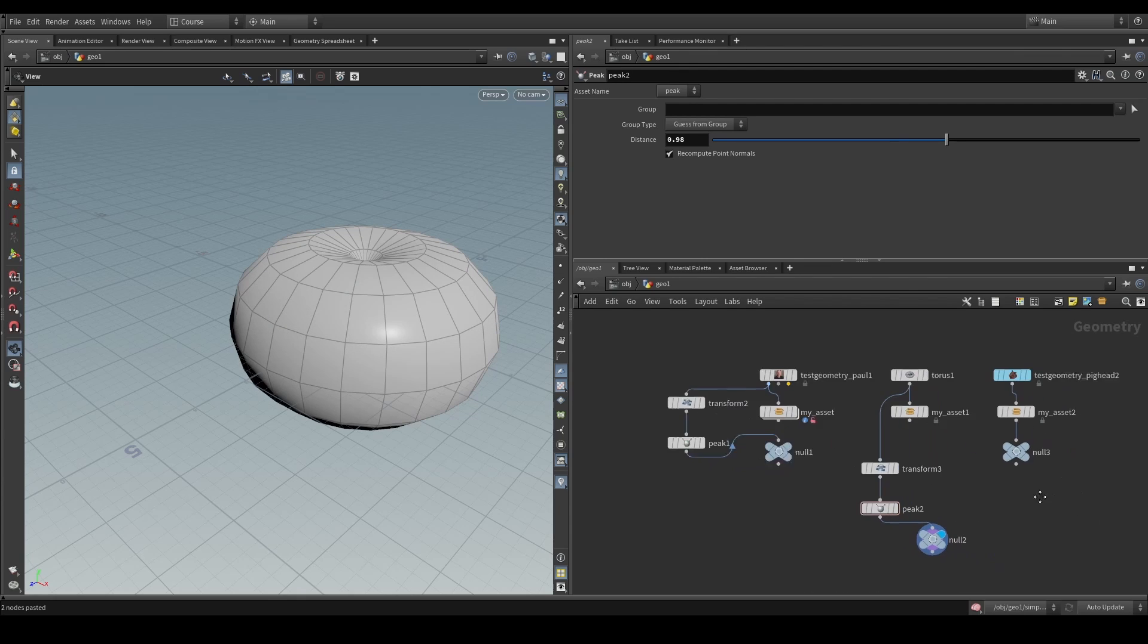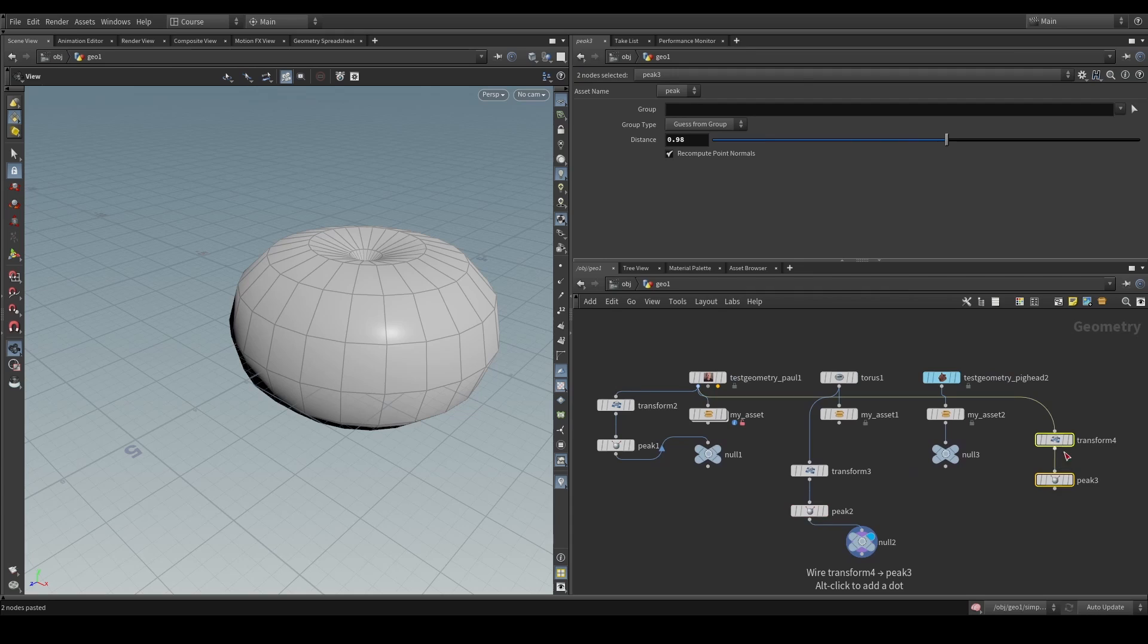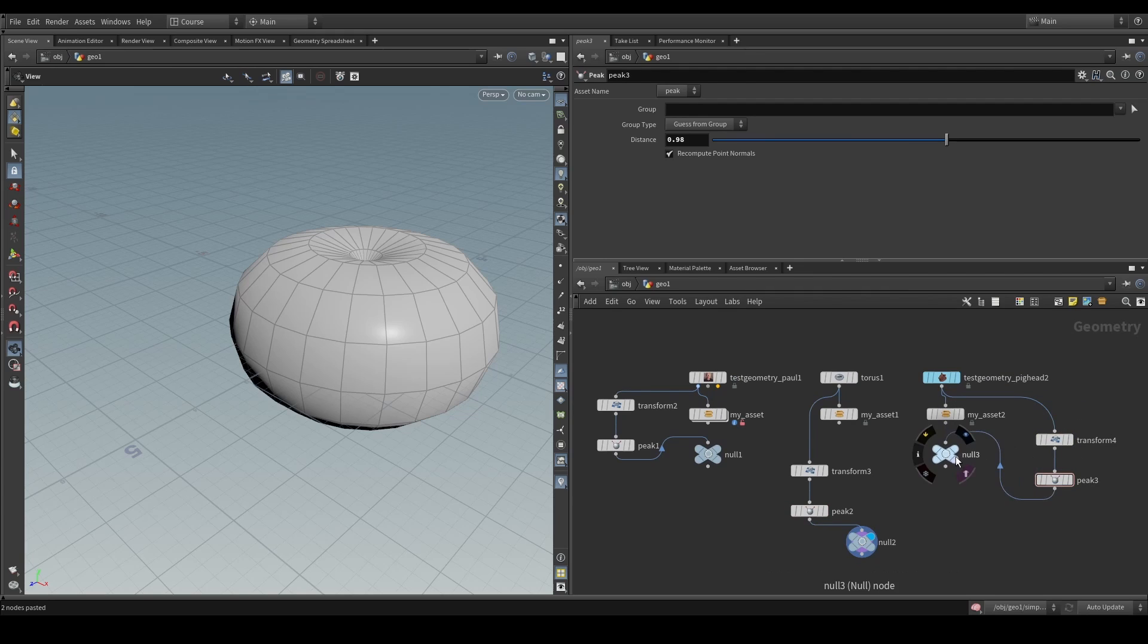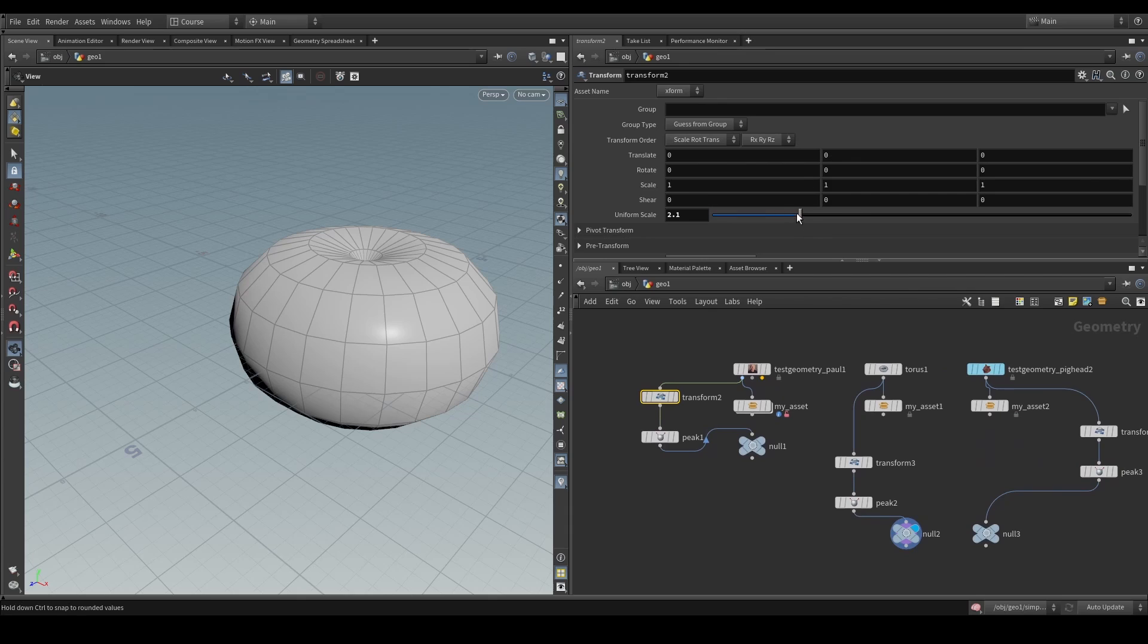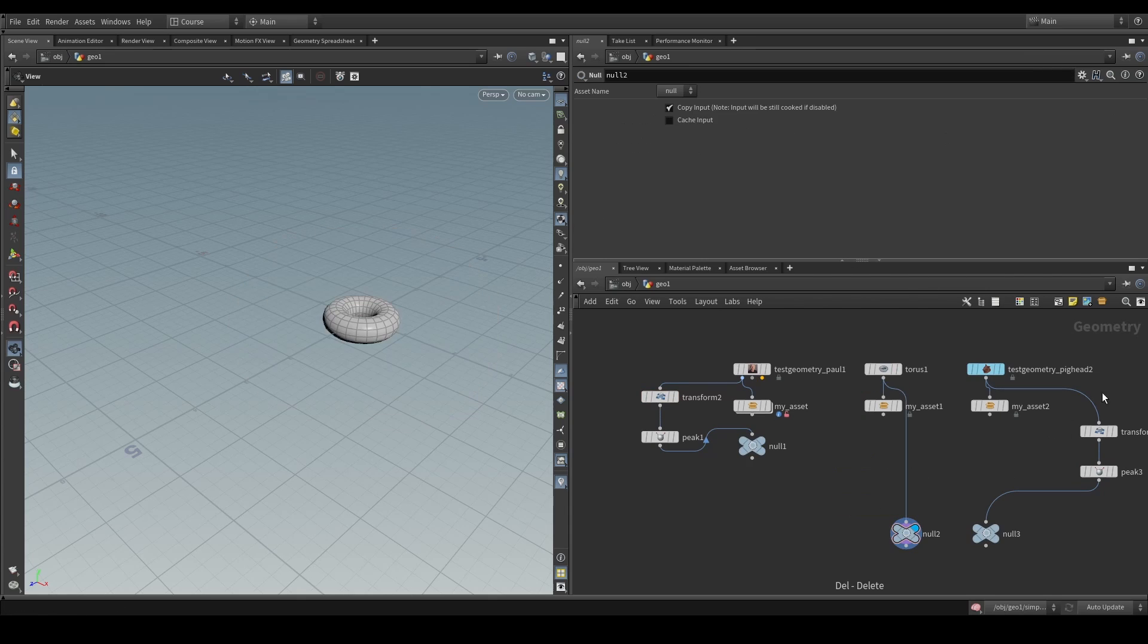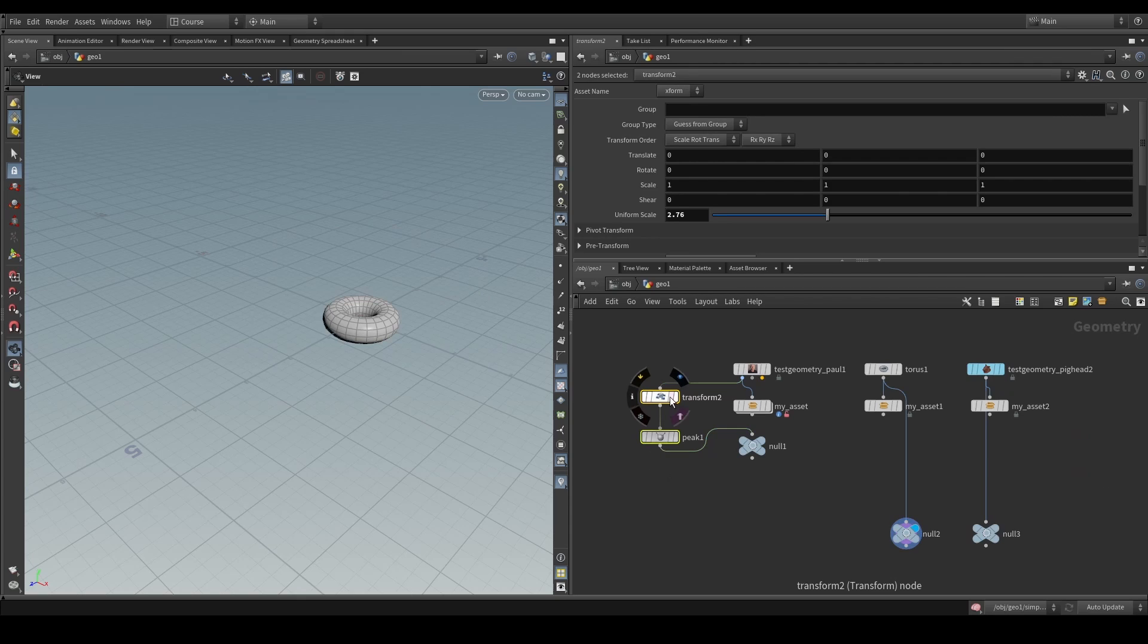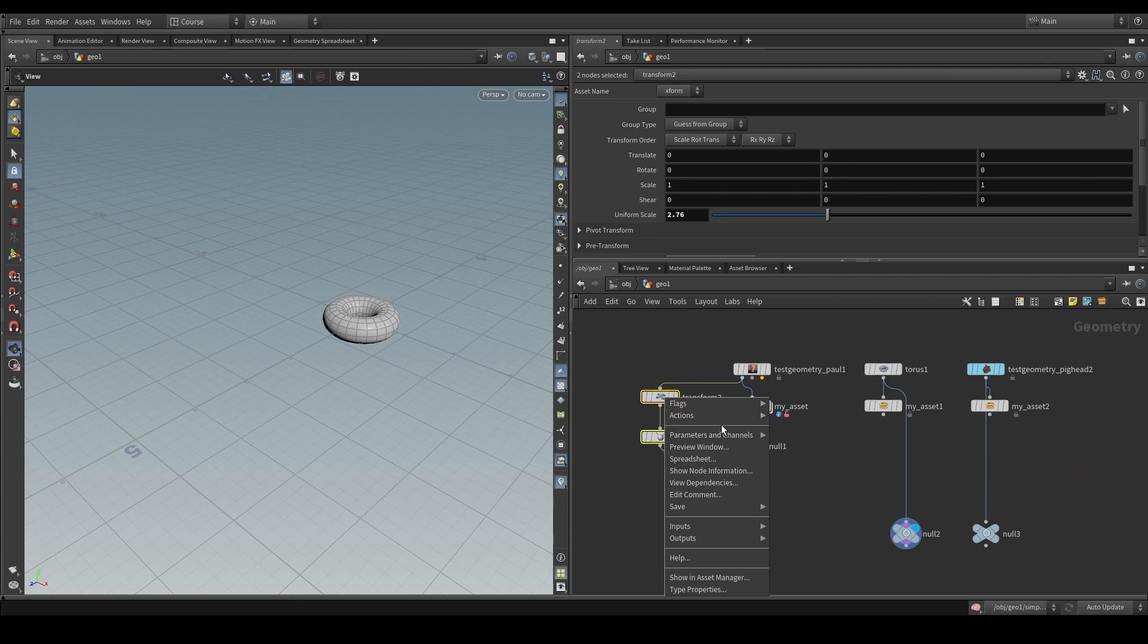And the same for the last one, so the big head, we could copy this here and copy that there. But now, when we change something on this transform, it's not going to be reflected in these other ones.